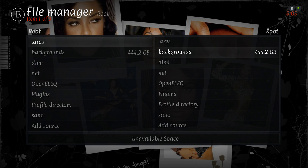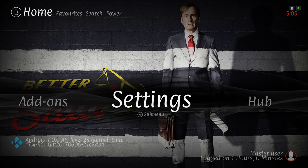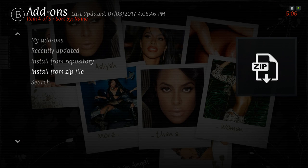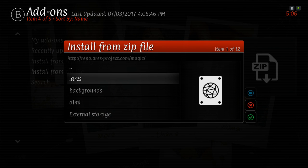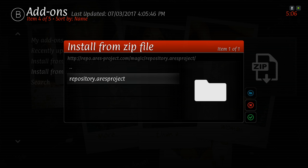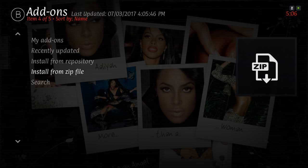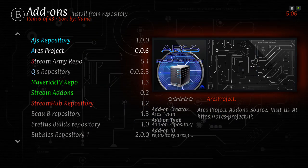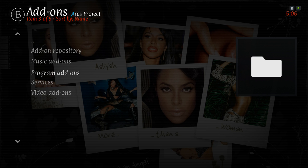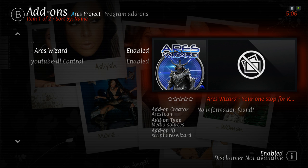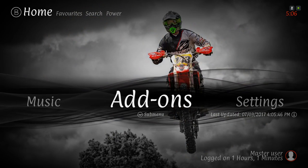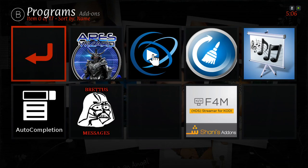Now back out and go to Install from Zip File. Click on Ares since I named it Ares, then install it. I already have it installed, so just wait for the notification to pop up saying it's installed. Once it's installed, go to Install from Repository, scroll to Ares Project, scroll down to Program Add-ons, and then Ares Wizard. Once that's enabled, it'll be in your Programs section. Go to your Programs and then go into Ares Wizard.